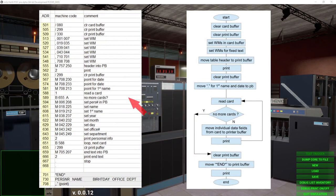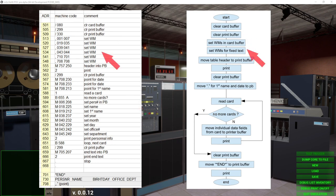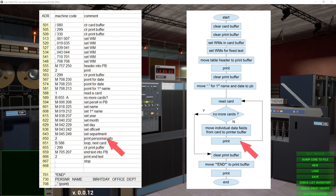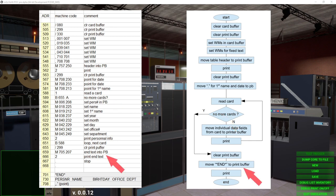Using a start address of for example 501 for the program and 701 for the text data, the machine program could look like this: we have the clear memory and the set wordmark part, the printing of the header, we set the dots, we read a card, we move the card data to the print buffer and print it, read the next card and check if it's the last one, and if so print the end line. Additionally there's the fixed data like the header, the end text, and the dot at address 701.